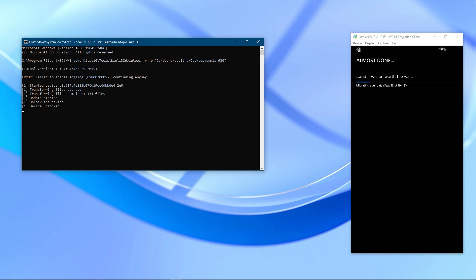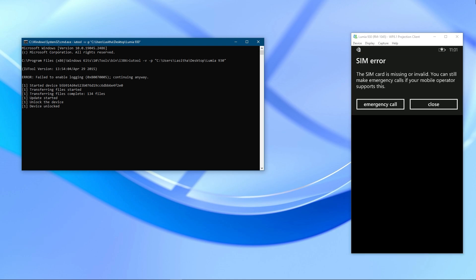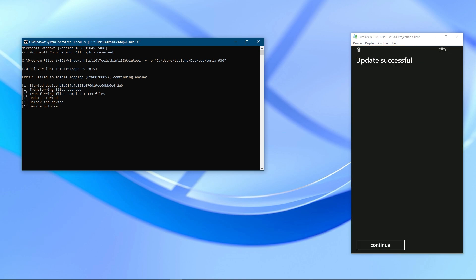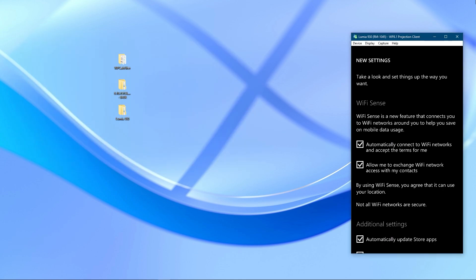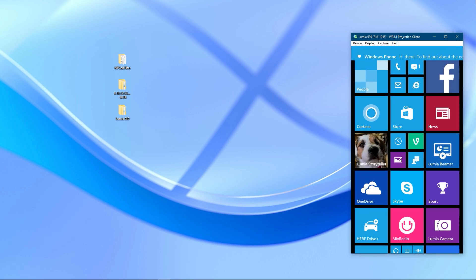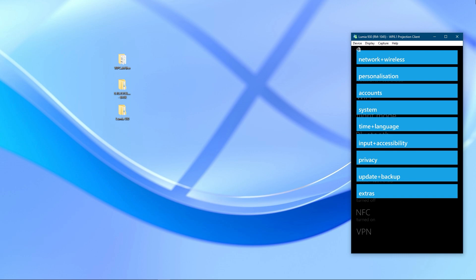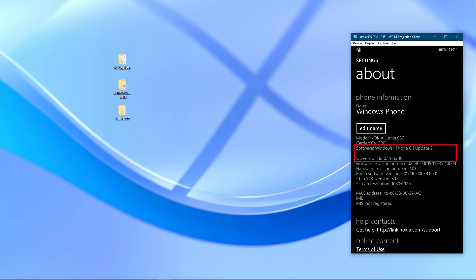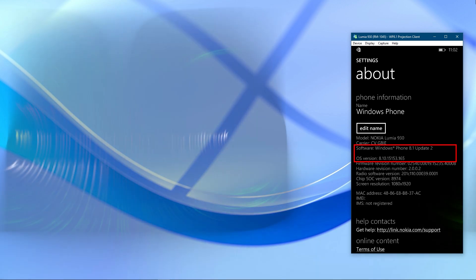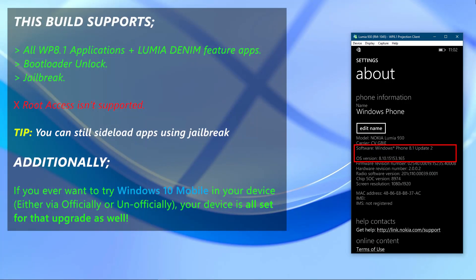The installation is finished and data migration is in process. If you made it to this step, then the update is mostly a success. Now you have the GDR2 update in your phone. If you go to Settings, then to System, and to About, you will see that you have Windows Phone 8.1 Update 2 and the OS version is 8.10.15153.165. In this build, you can do almost everything except root access. That is all about updating the phone.